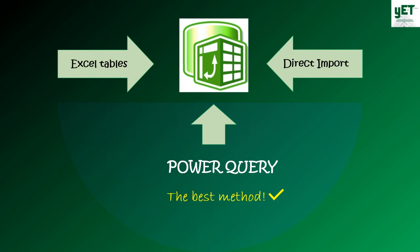Just like Power Pivot, Power Query is in Excel and Power BI. If you'd like to know more, keep watching.